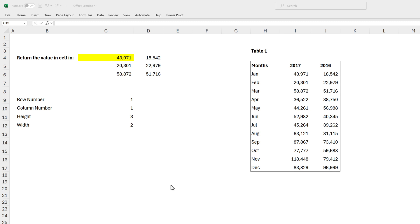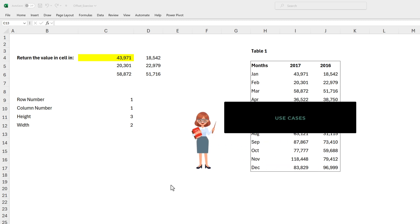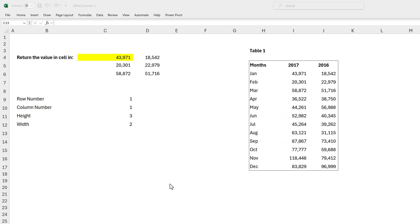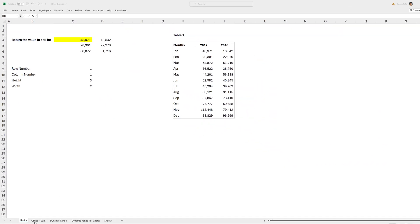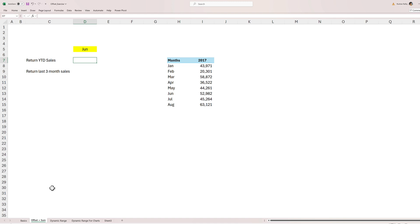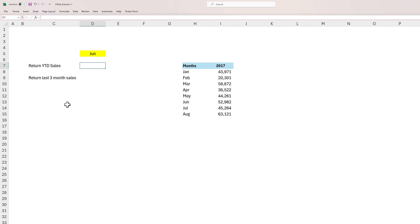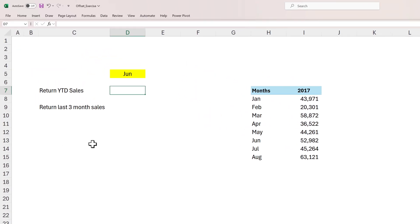This was a basic example to clarify the fundamentals and syntax of the OFFSET function. To further solidify our concepts, we need to understand the use cases where OFFSET is applicable and how it can help us solve problems in Excel. We can go to the next sheet called 'Offset Plus Sum'. I've included the link to this exercise file in the description — please feel free to download it and work along.